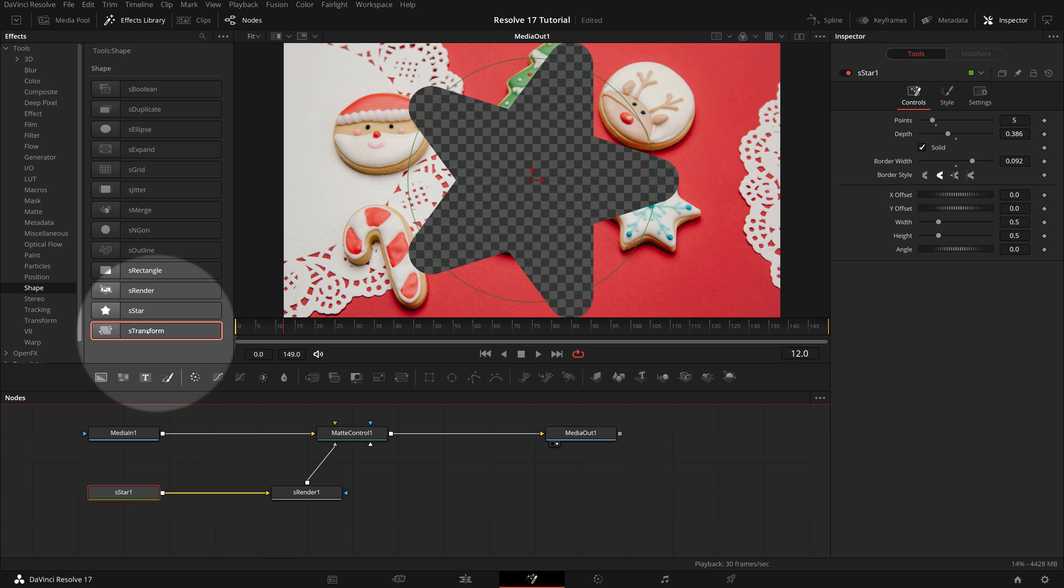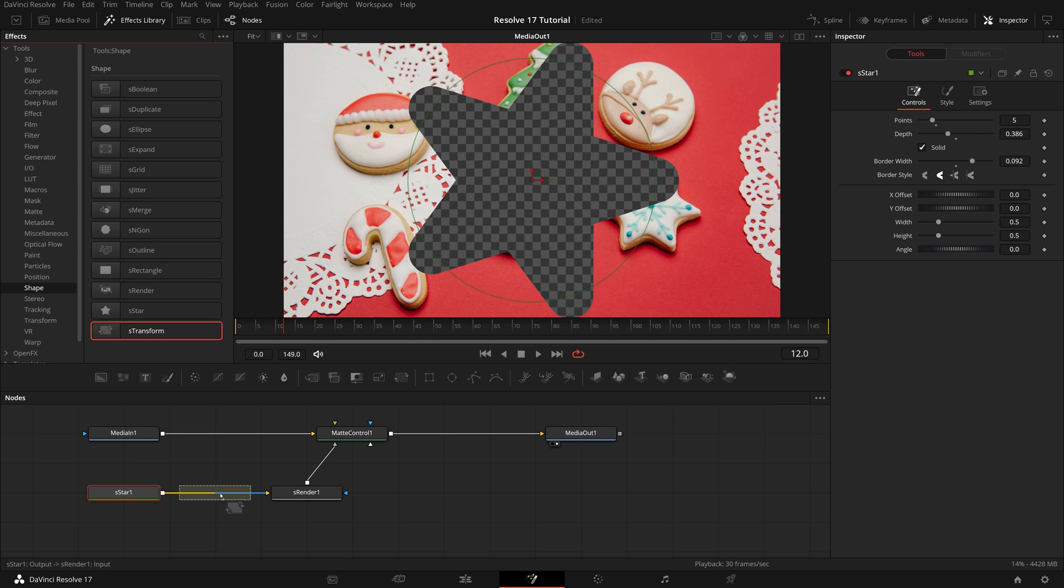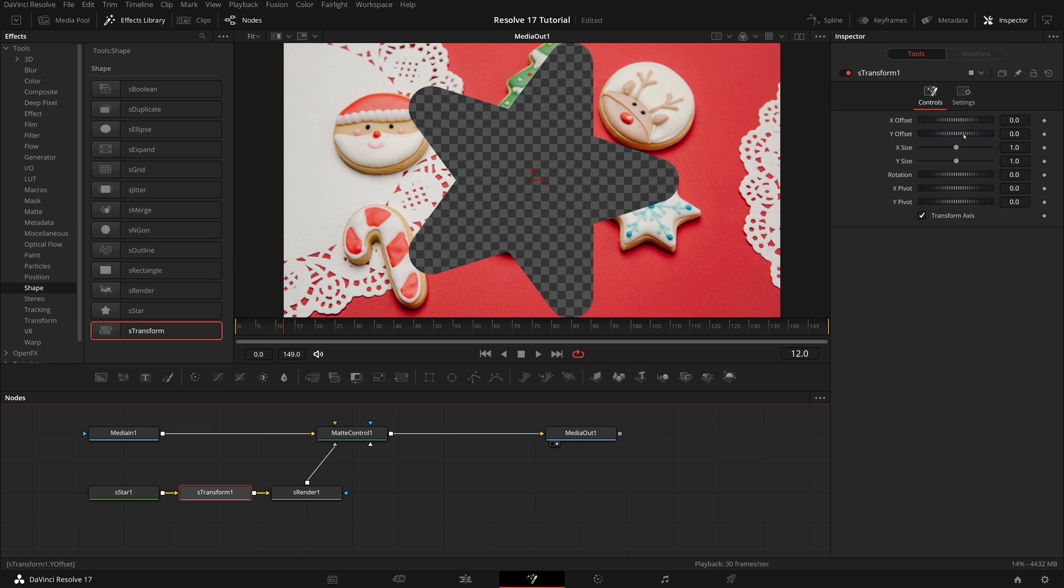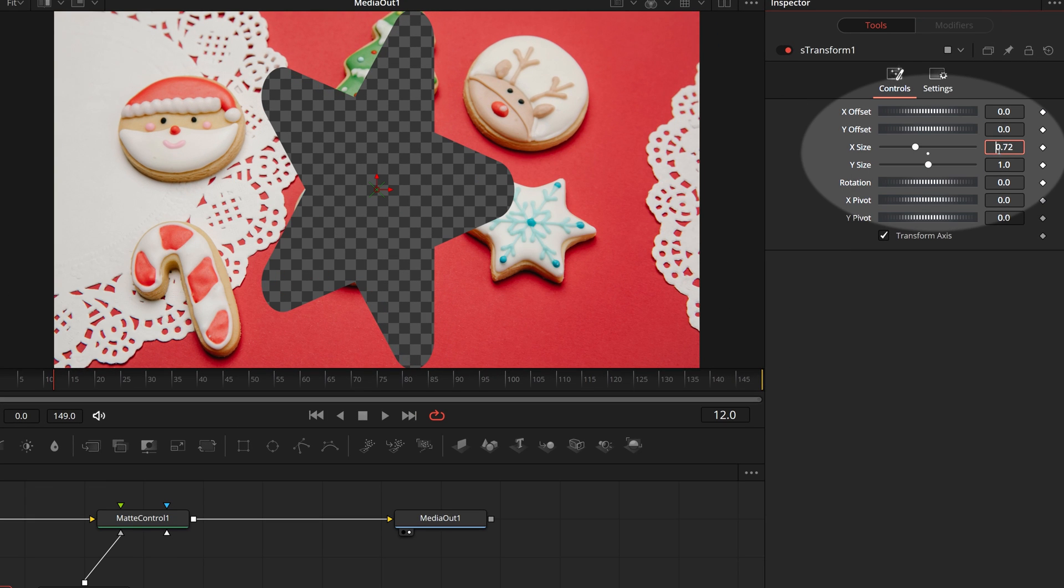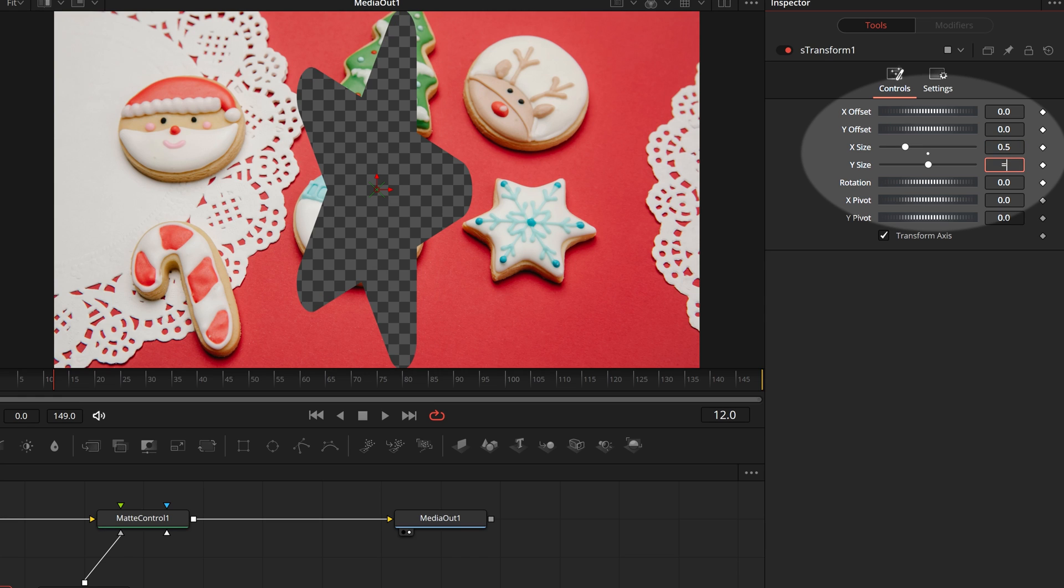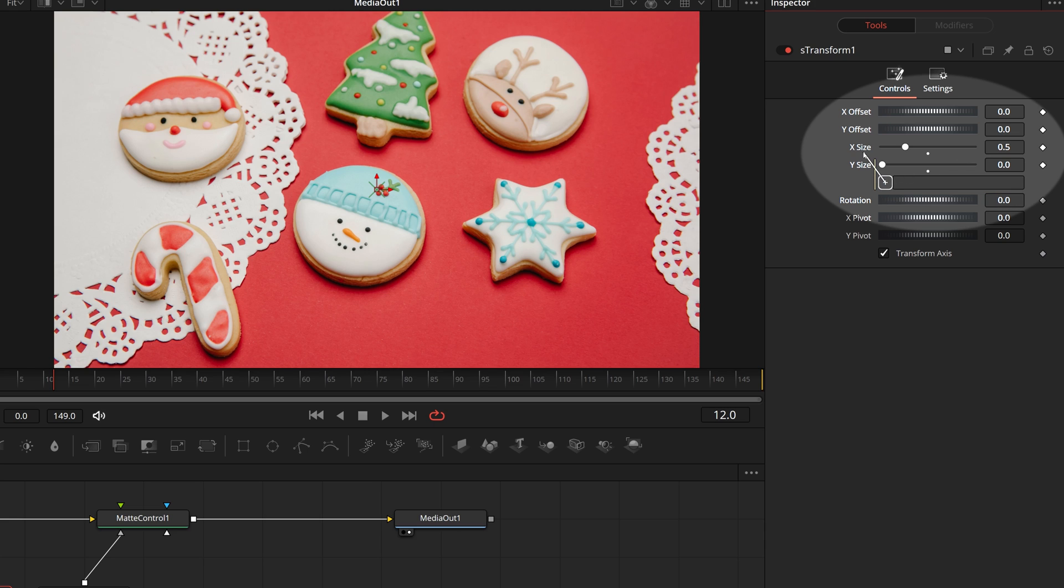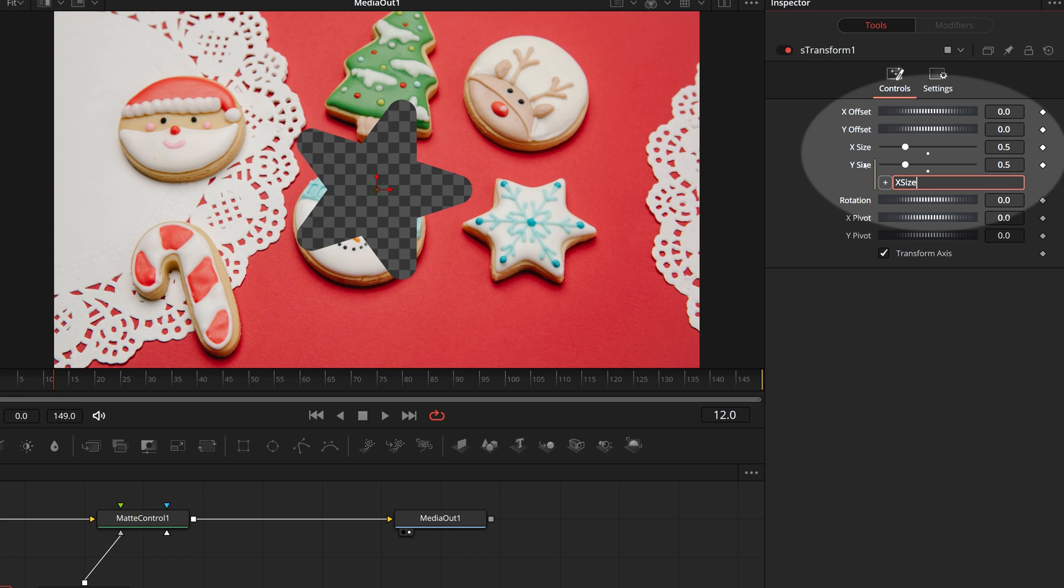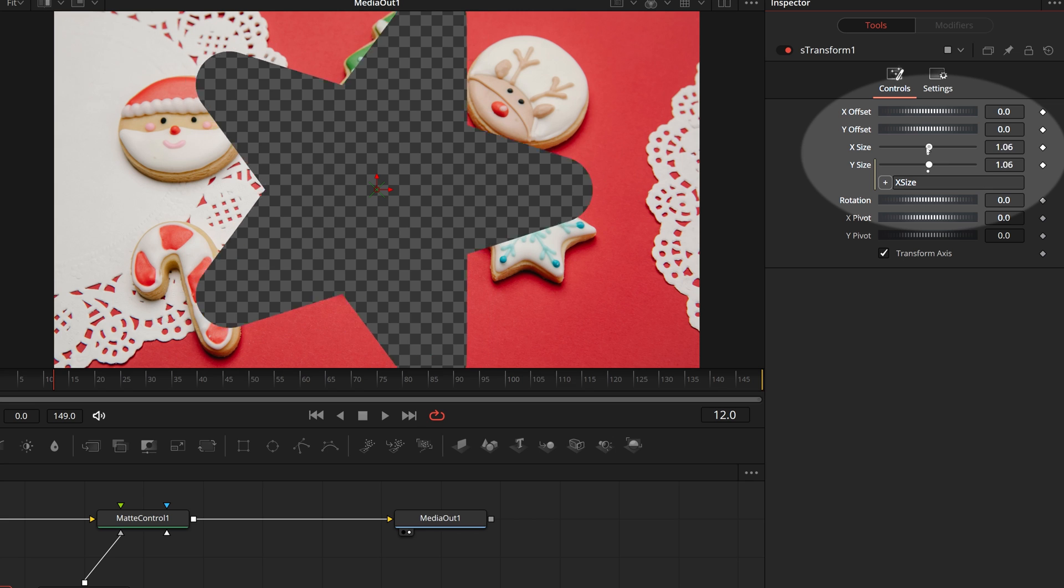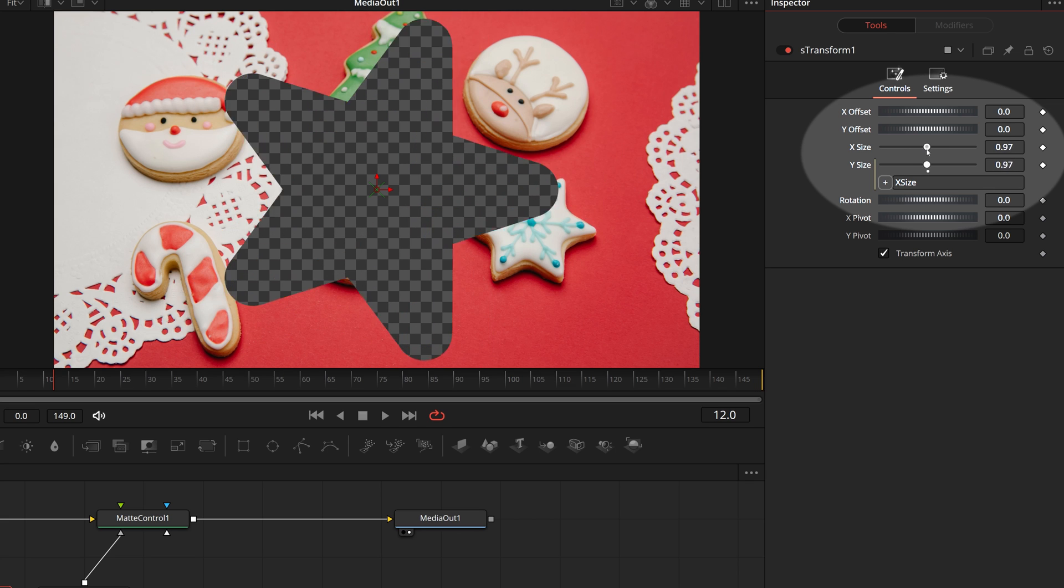Drag a shape transform node and insert it between the star shape and shape render node. With the transform node selected, in the inspector, change X size. Enter equals sign in the Y size field to enable simple expression. Instead of typing the expression in the input field, we can pick whip the target parameter. In this case, we want to connect Y size to X size. To do this, simply drag a whip from the add button to X size, and the X size is added to the expression automatically. Now if we change the X size, the Y size will be changed at the same time.